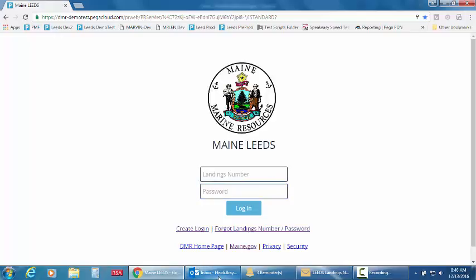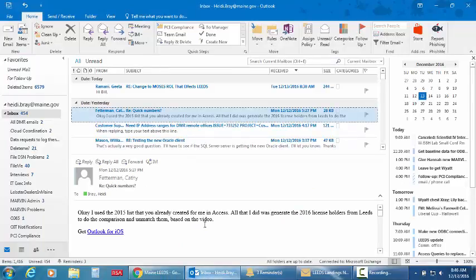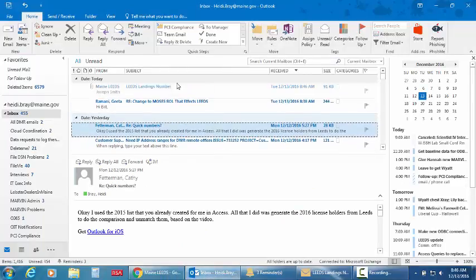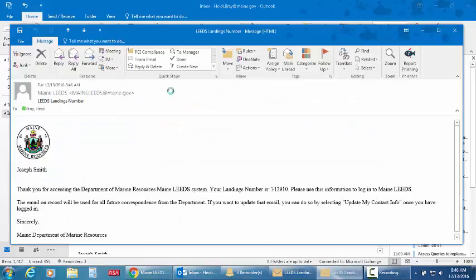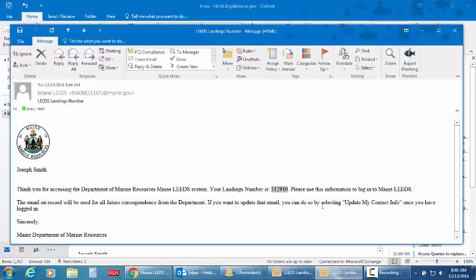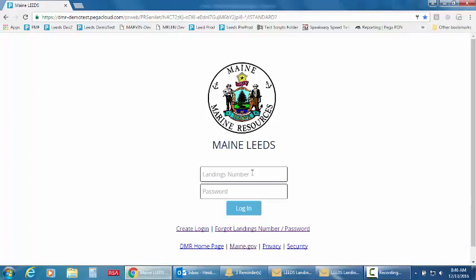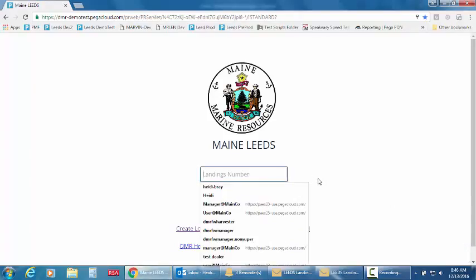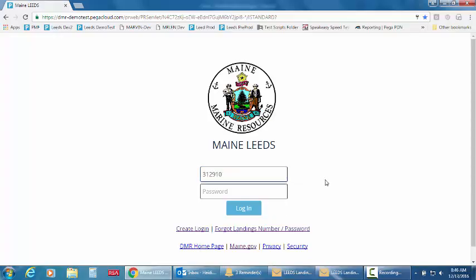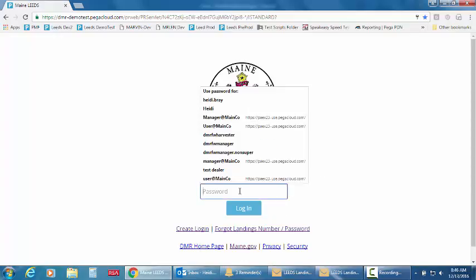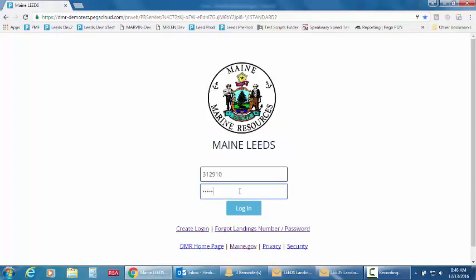And if I check my email, leads emailed me this message and here's my landings number. So I'm just going to copy this and paste it here or you could type it here. And then I'll enter the password that I just selected and click login.